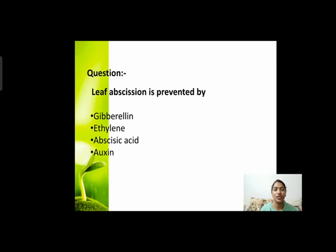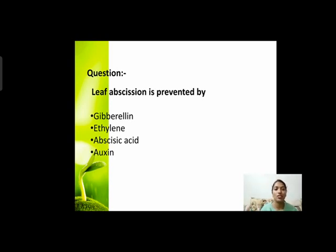Next question: leaf abscission is prevented by? Abscission का मतलब पत्तों का झड़ना — कौन उसको रोकता है? Options हैं: gibberellin, ethylene, abscisic acid, or auxin। इनमें से कौन सा hormone leaf की abscission को रोकने के लिए responsible होता है?